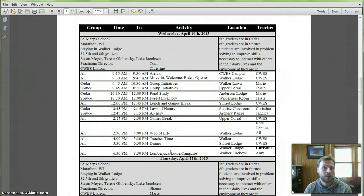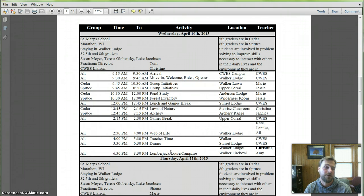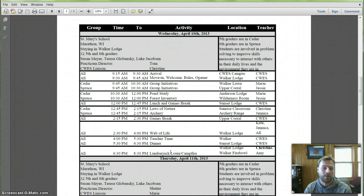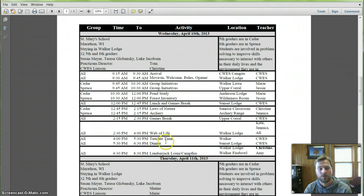Wednesday, we have St. Mary's School coming out. This is a group of fifth and eighth graders. So the eighth graders have come out here when they were fifth graders a few years ago, and they bring both of them out at the same time, which is kind of nice, although you will be working with separate groups. So Cedar group is the fifth grade. Spruce group is the eighth grade.